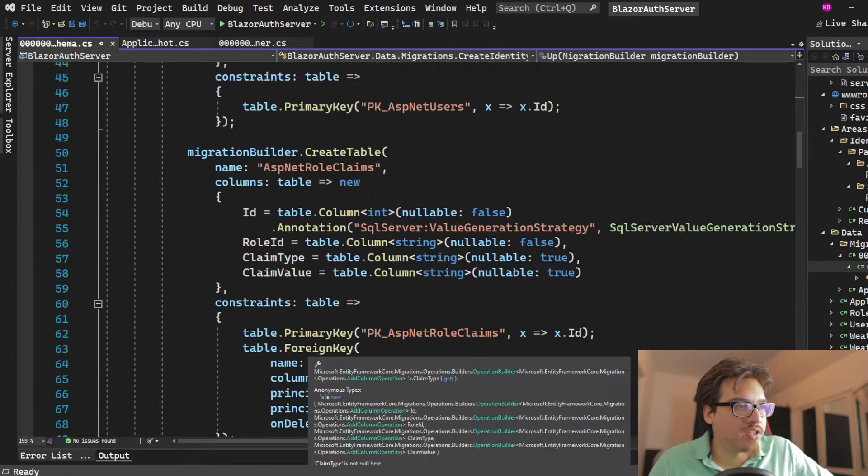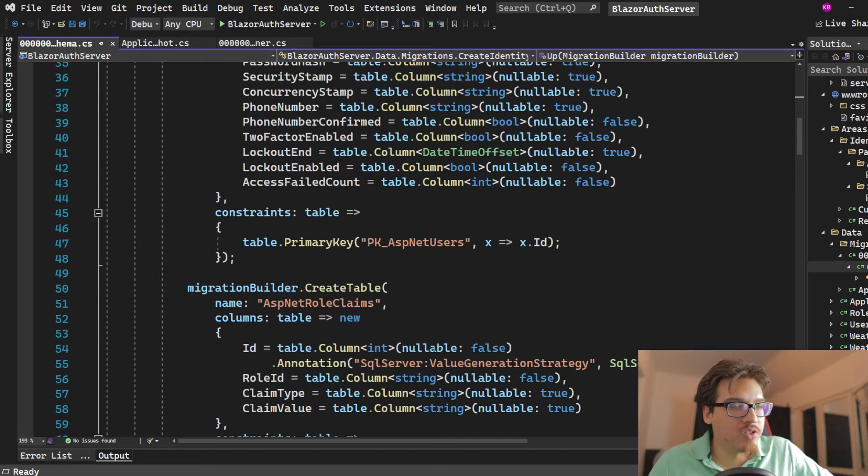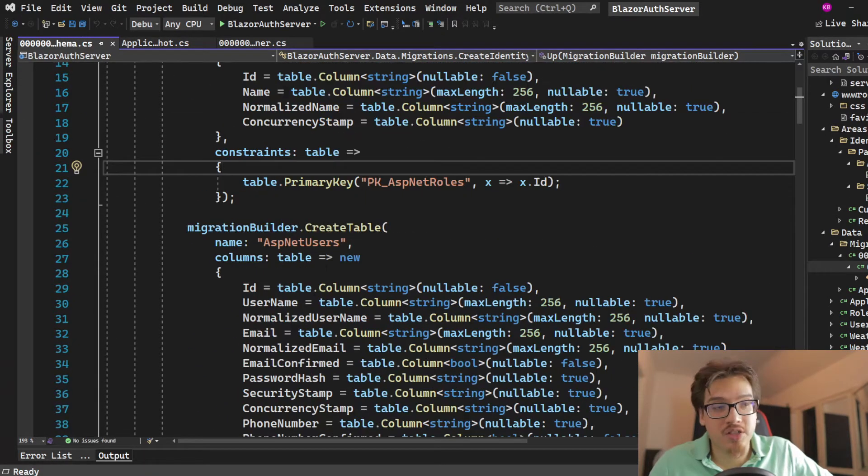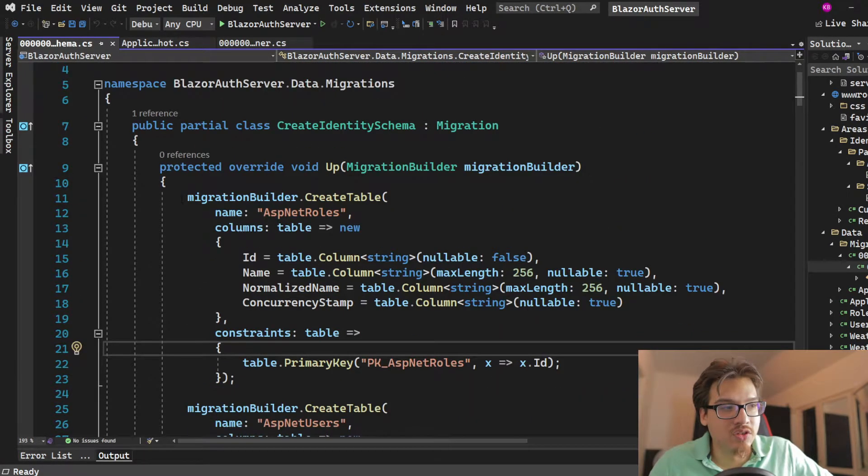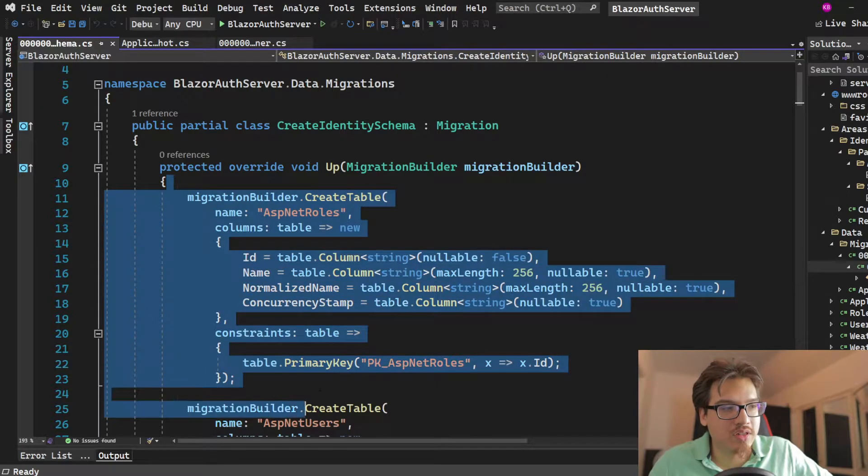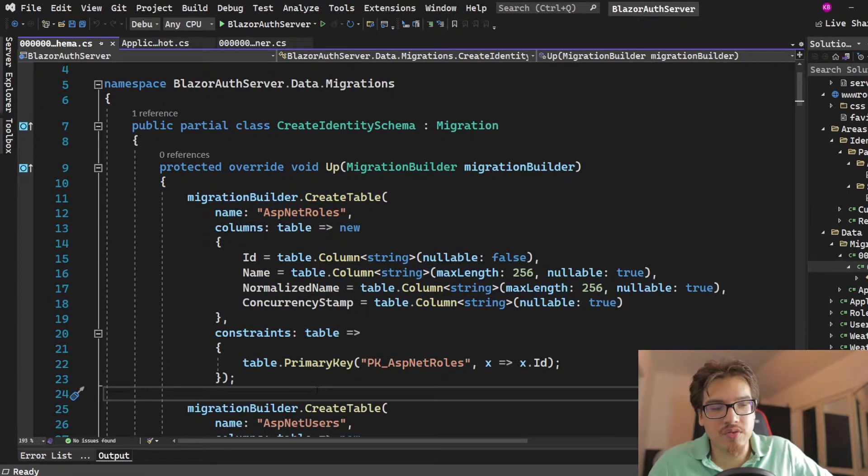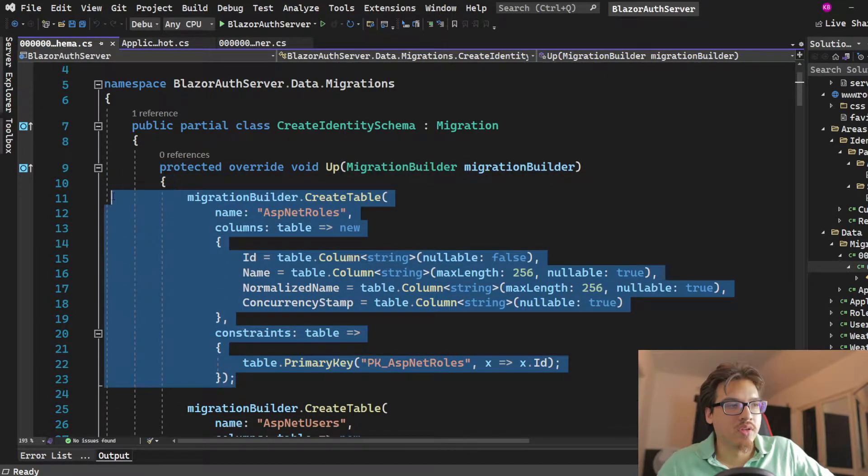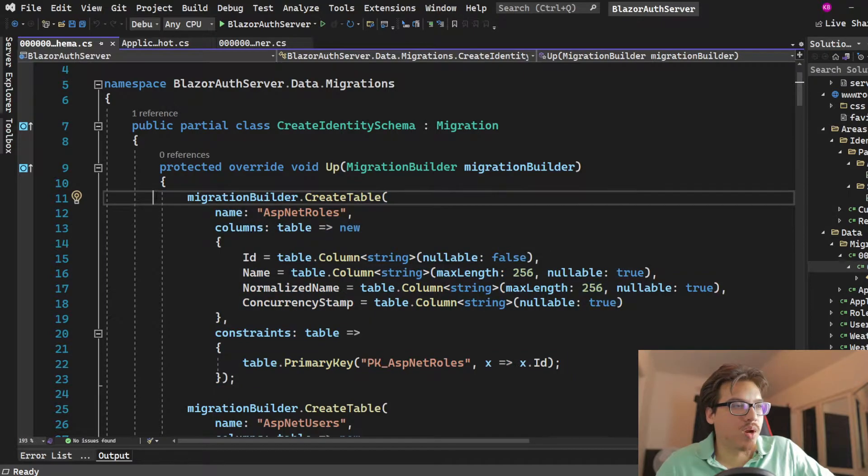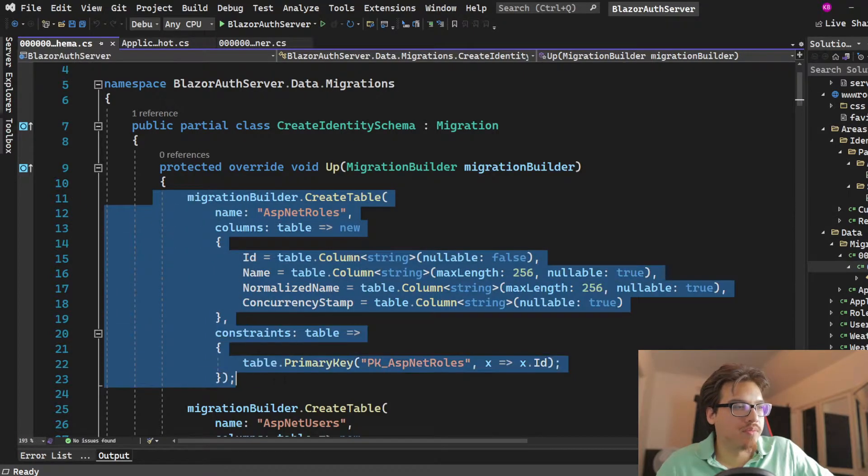And essentially, what we have here is a bunch of tables that get generated that you didn't do any of this. This was part of the base program that gets created.